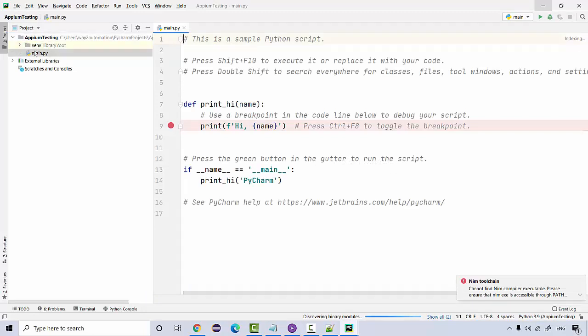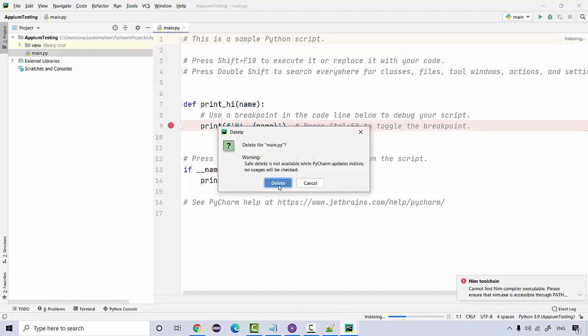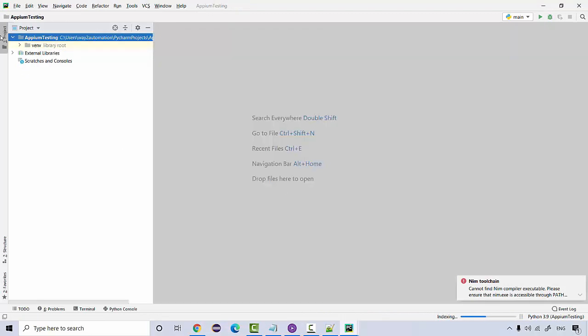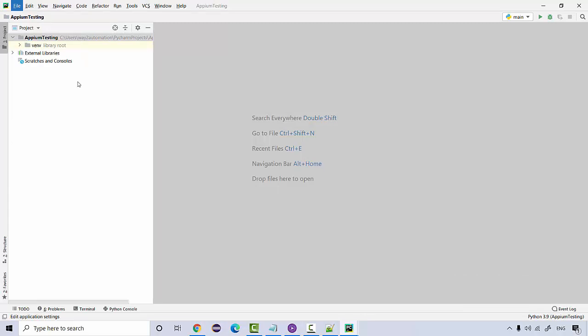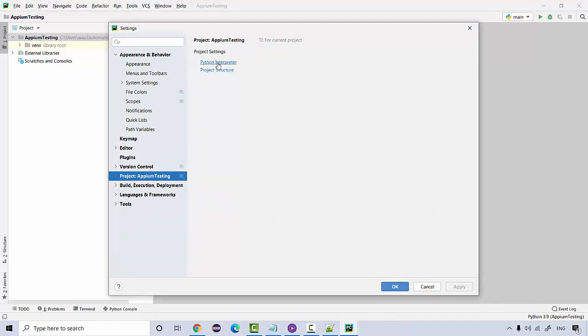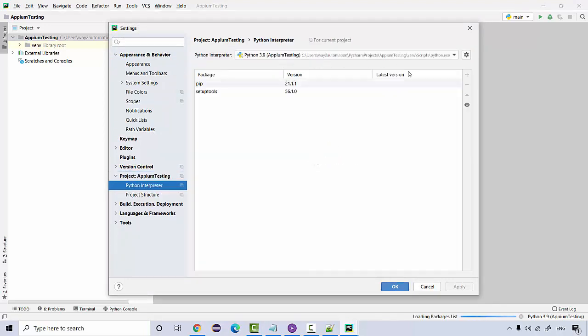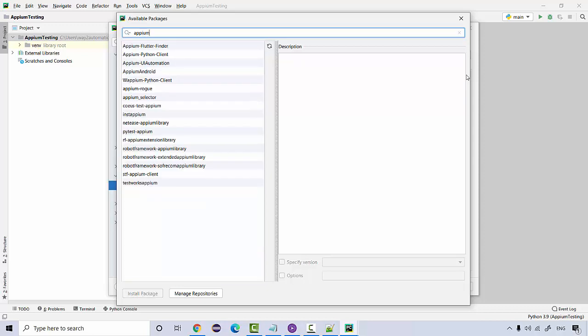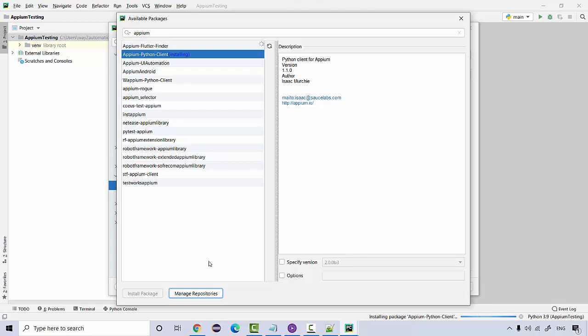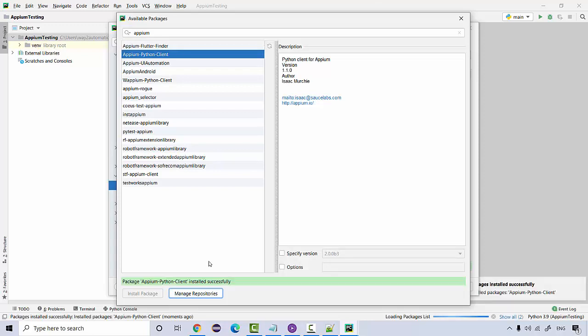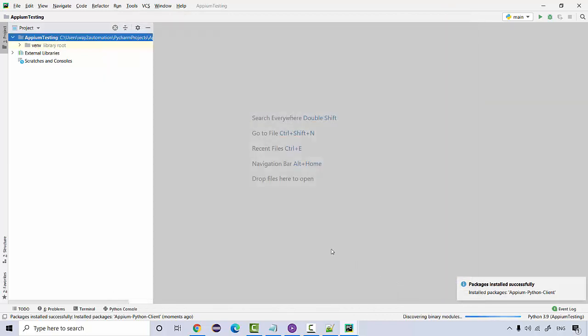Now what we're going to do, let me delete this and go to settings. Go to your project, Python interpreter, and add APM Python client. So this is what you'll be needing. Successfully added. Click close, click on OK.